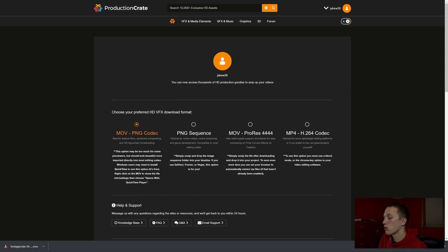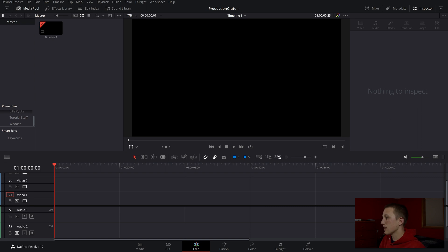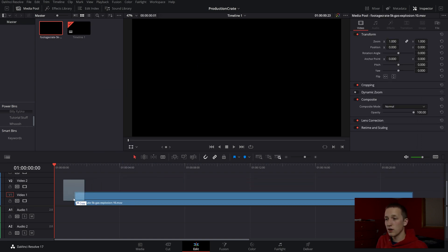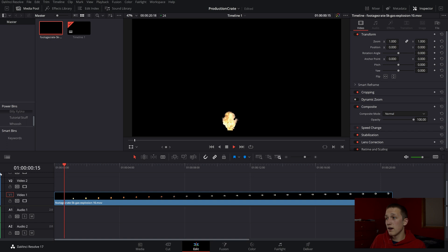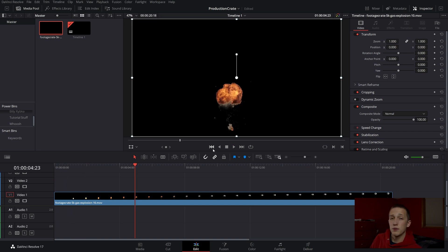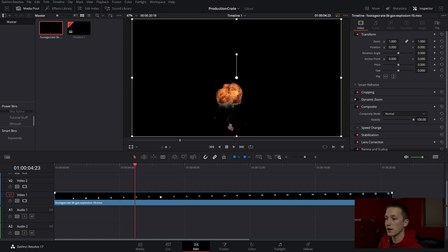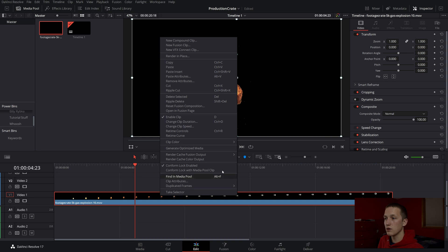Once you've downloaded that, we can go right over to DaVinci Resolve and navigate to where you stored the file. Then you just need to drag it right into DaVinci Resolve, and as you can see, we now have the explosion imported. These MOV files and zip files can be really high quality and you might struggle playing them back. What you can do is right-click on any of the clips and come to Render Cache Fusion Output and check that on — it'll make a little cache file so that it will play back at normal speeds.